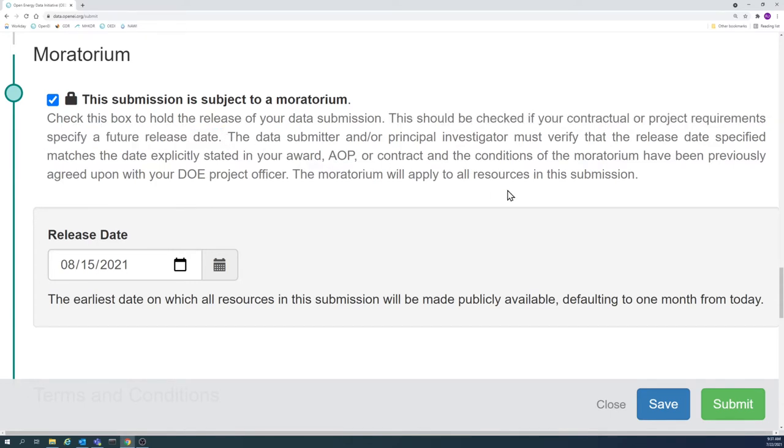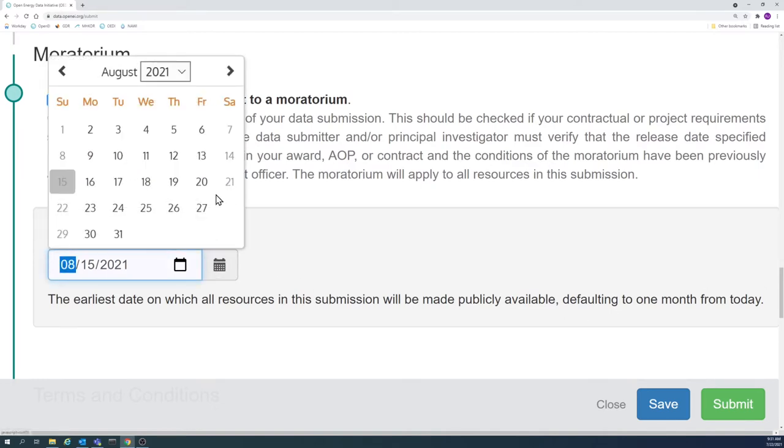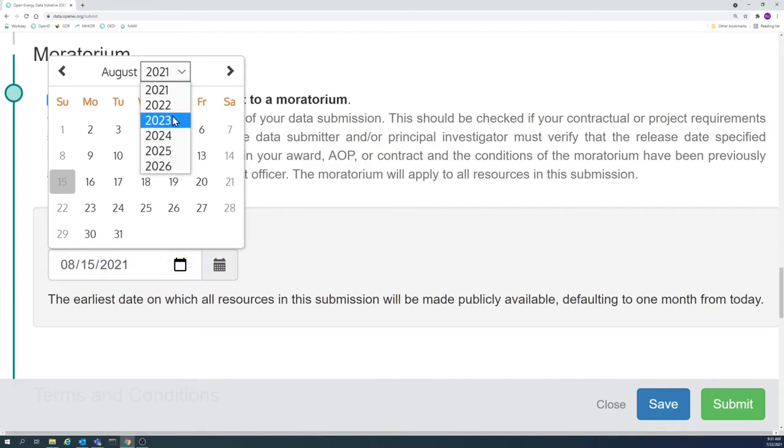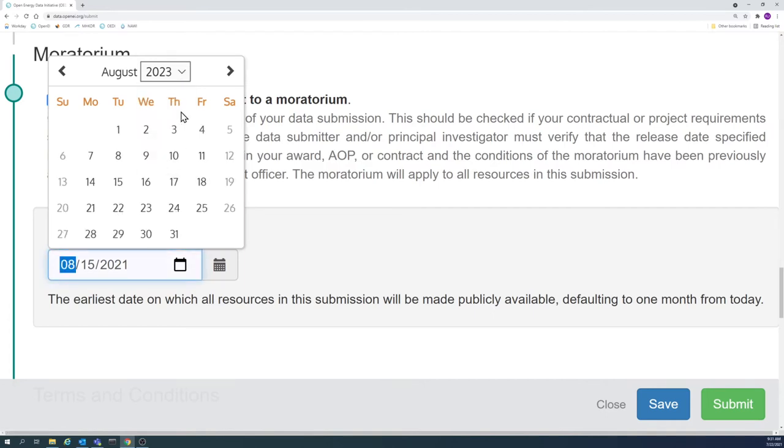If a submission is under moratorium, the submission metadata will still be made publicly available, but the data resources will not be downloadable until the specified release date.